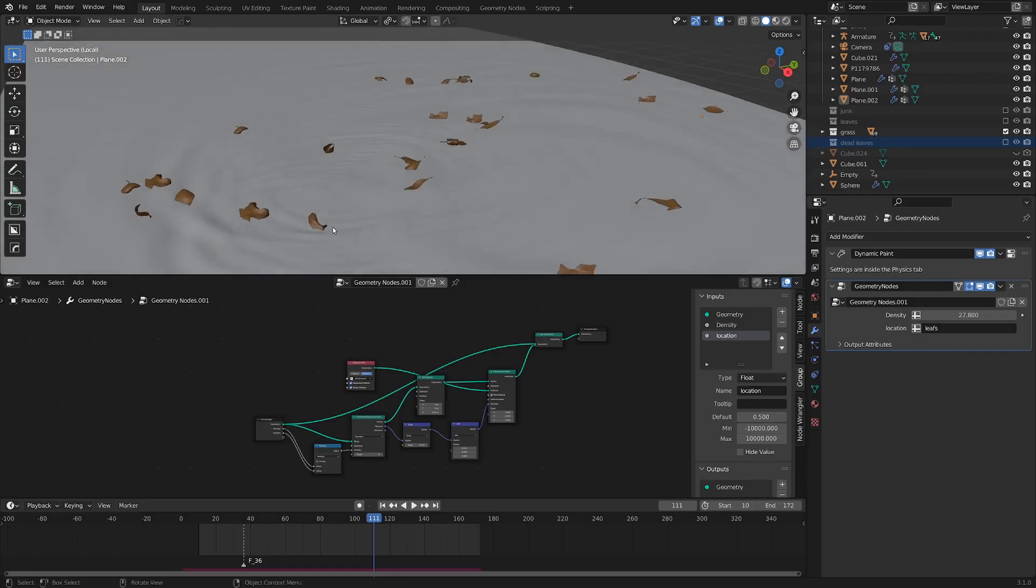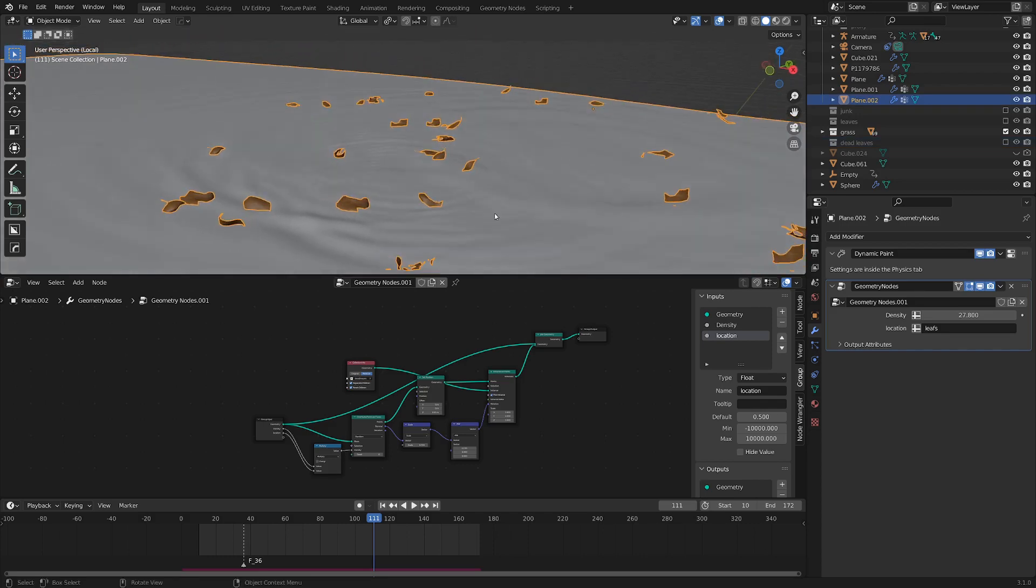But other than that, if you're interested in learning how I simulated these waves, you can go ahead and check this tutorial out. I hope you have an excellent day, and cheers!